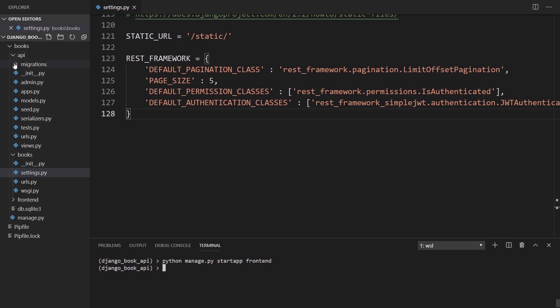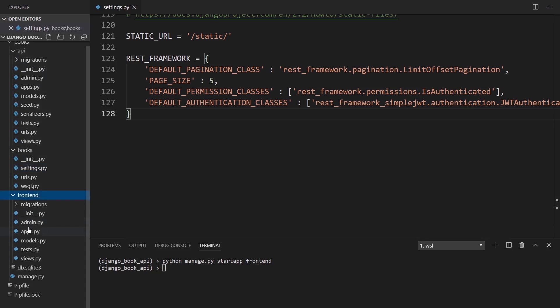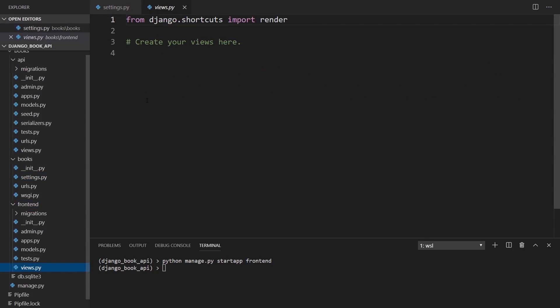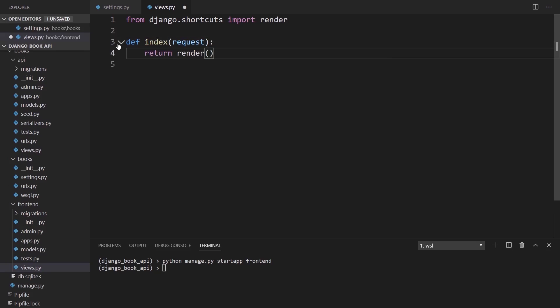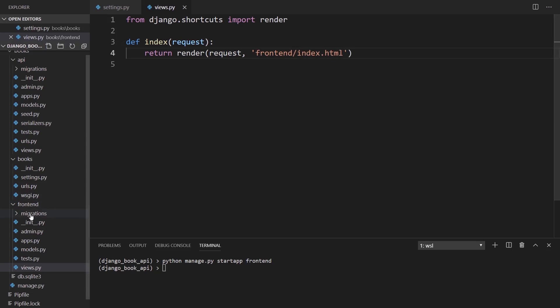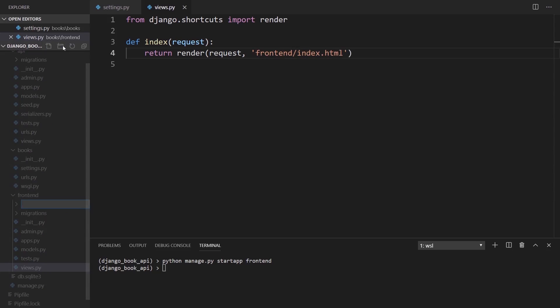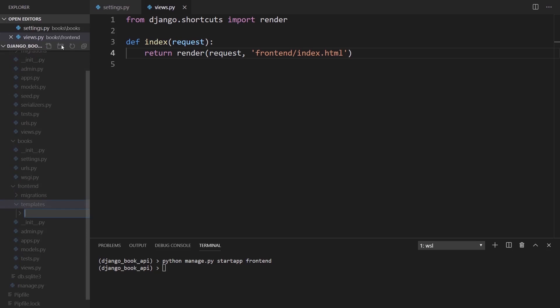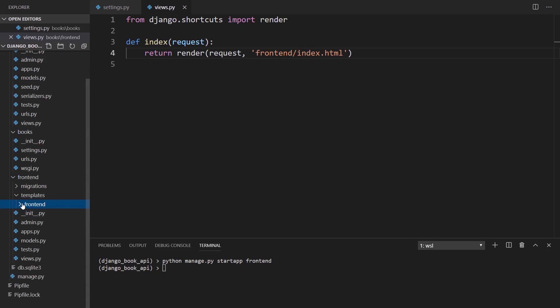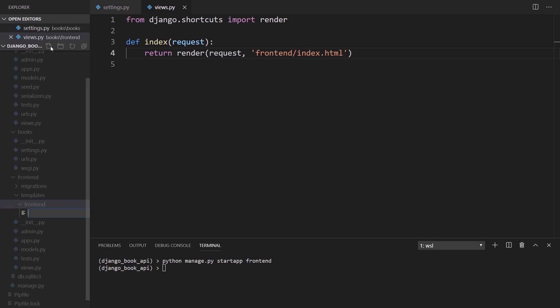So start app and we'll call this frontend. What I want to do is create an HTML page that has some JavaScript in it that will perform requests to our API that's hosted on the same server. It needs to be authenticated because by default there's just no authentication. Let me create a view that will return just an HTML file. So return render request and then we'll have a frontend slash index dot HTML.